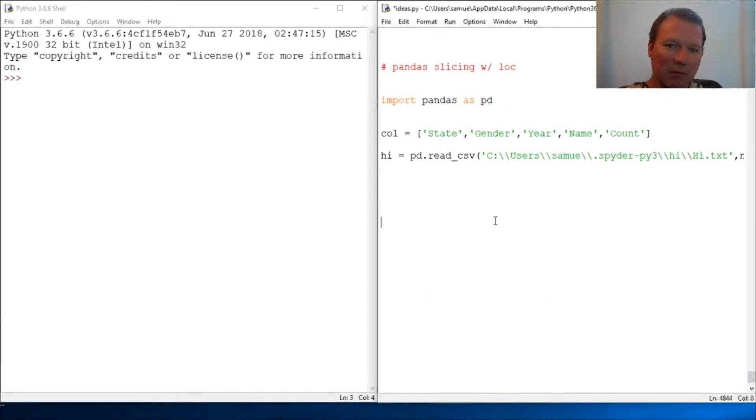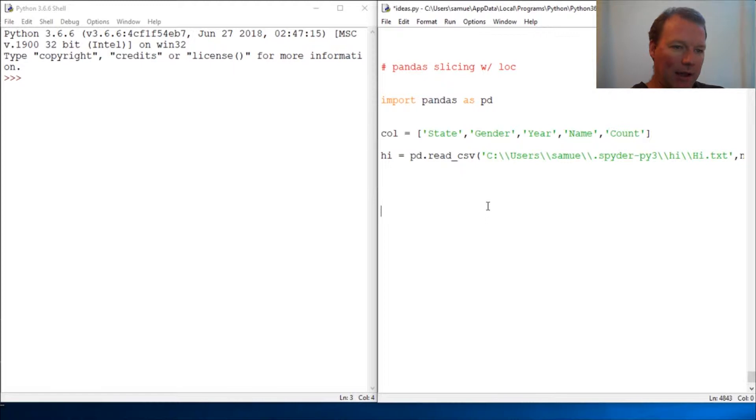Hi everybody, this is Sam with Python Basics and we're going to look back at slicing with pandas.